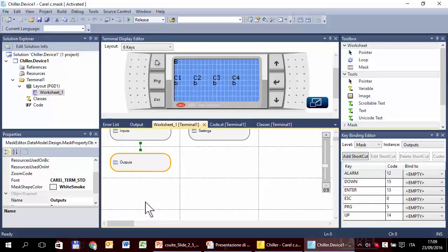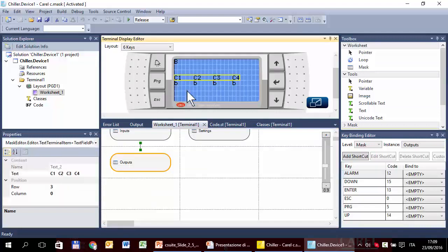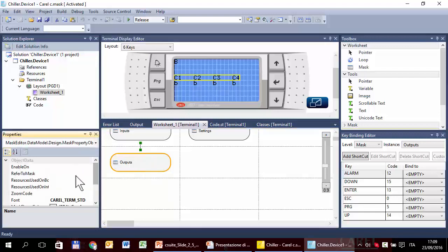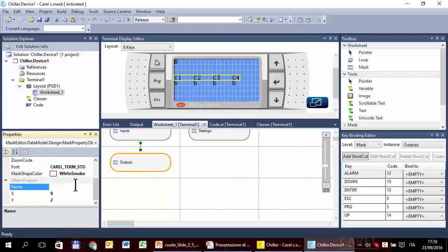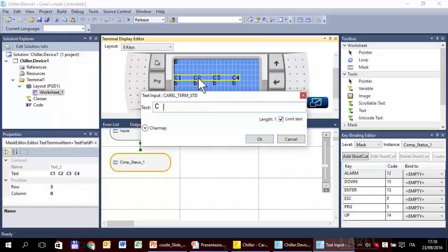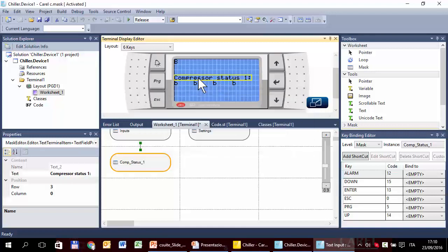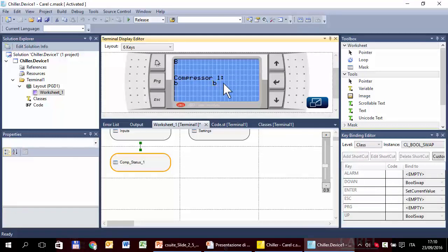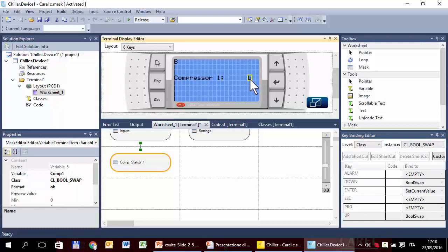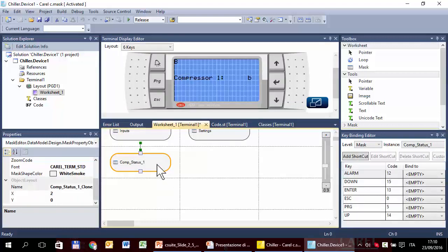Now we have to split this mask into four. There are different ways to do this — we could copy and paste three times and delete what is not used, or delete and create four masks from scratch. We prefer to start by renaming the mask 'Compressor Status One,' then delete the variables that are not used for compressor one, and then duplicate it with copy and paste.